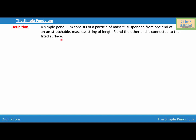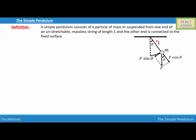Now what I'm going to do, I'm going to consider this information to draw a simple pendulum. So this is my simple pendulum, where this is the mass M suspended from a string of length L, and this line is the equilibrium position of the simple pendulum.